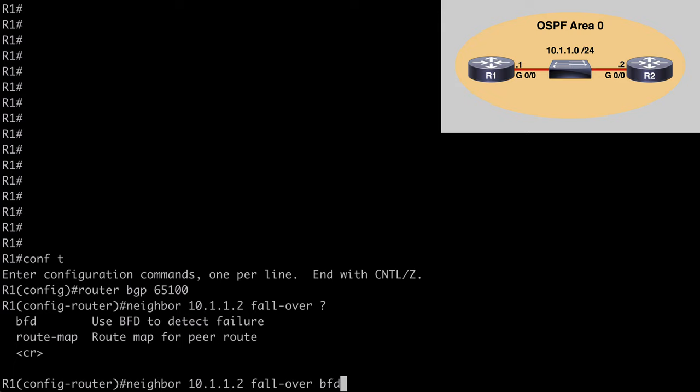So that's a look at Bidirectional Forwarding Detection or BFD. I hope you found this content useful and I want to thank you sincerely for watching.